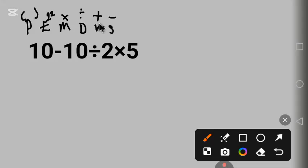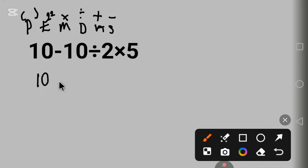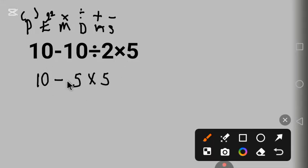So let's begin. Now we know that we are going to start with division. Bring down this 10. 10 divided by 2 gives us 5 times this 5. Next, we do multiplication.